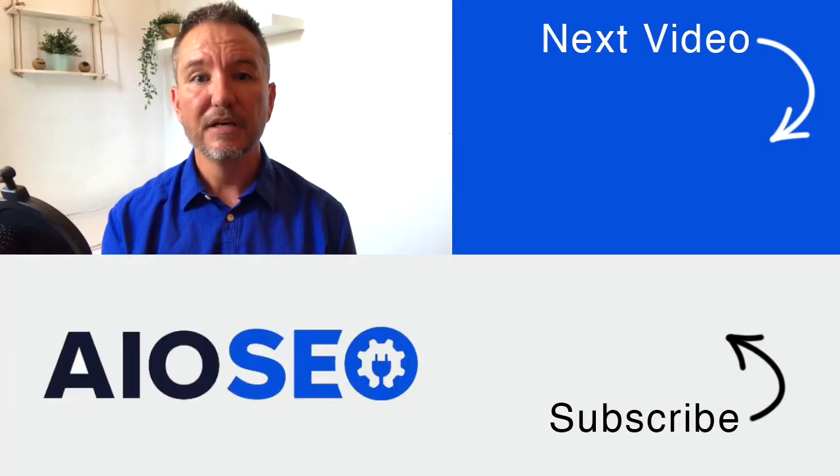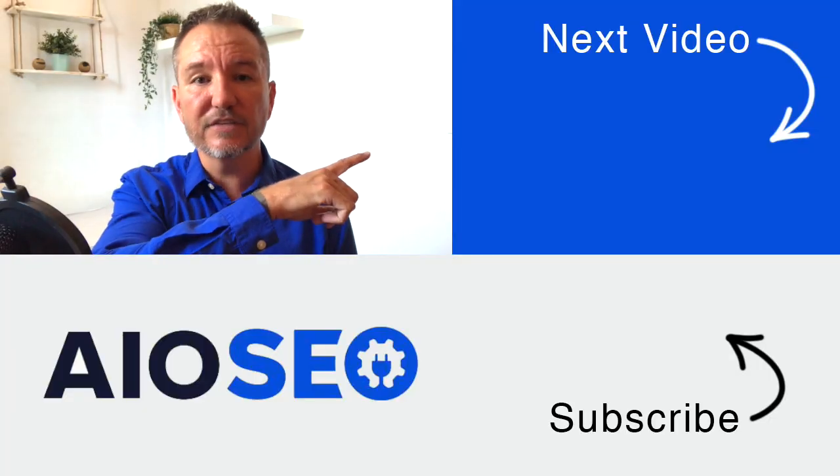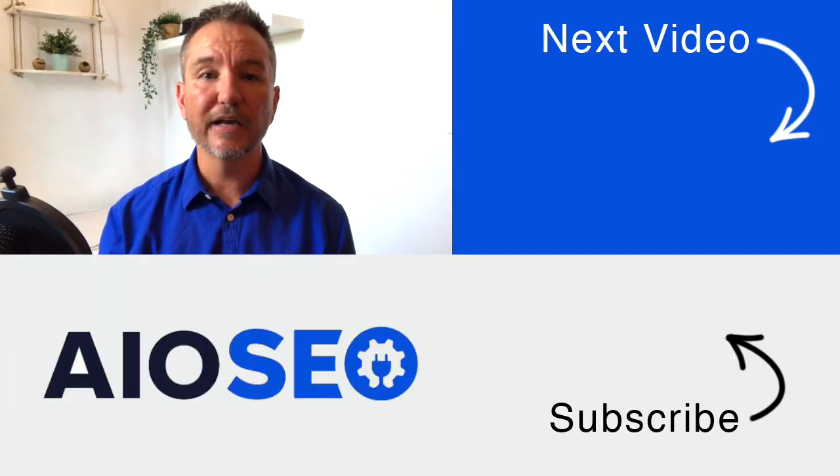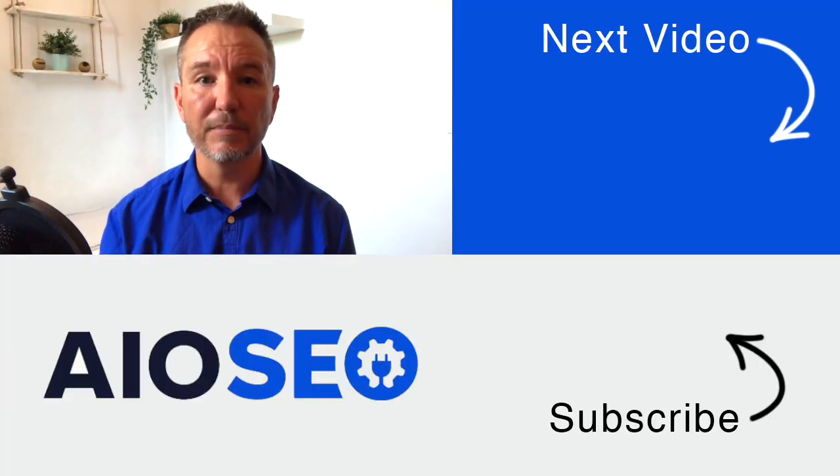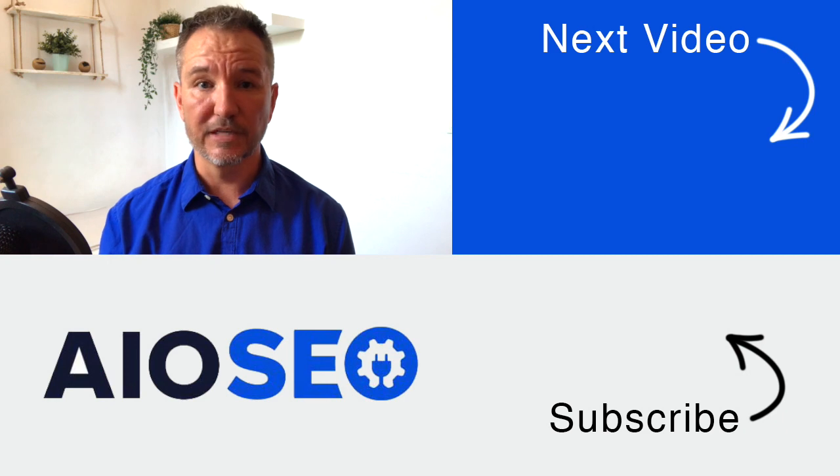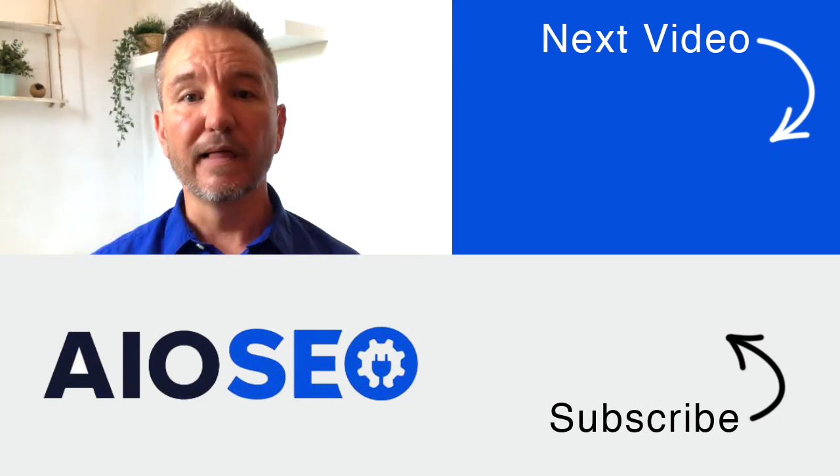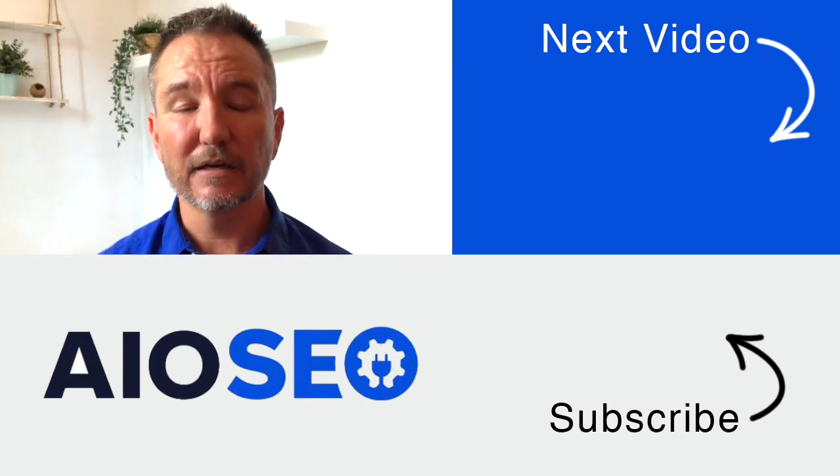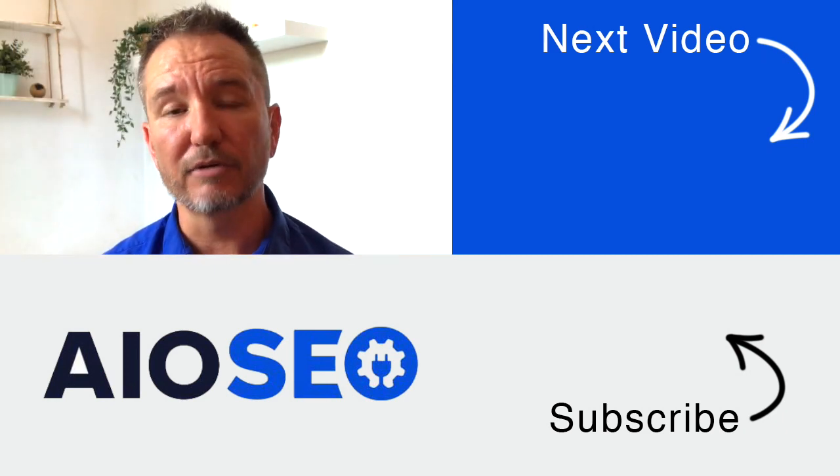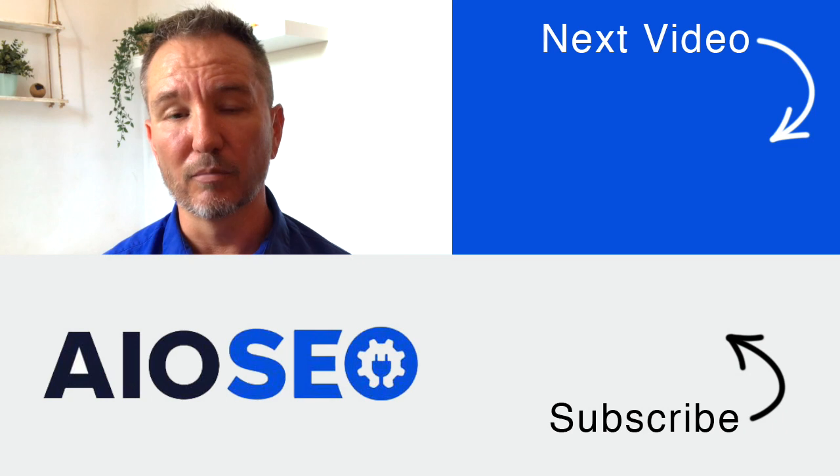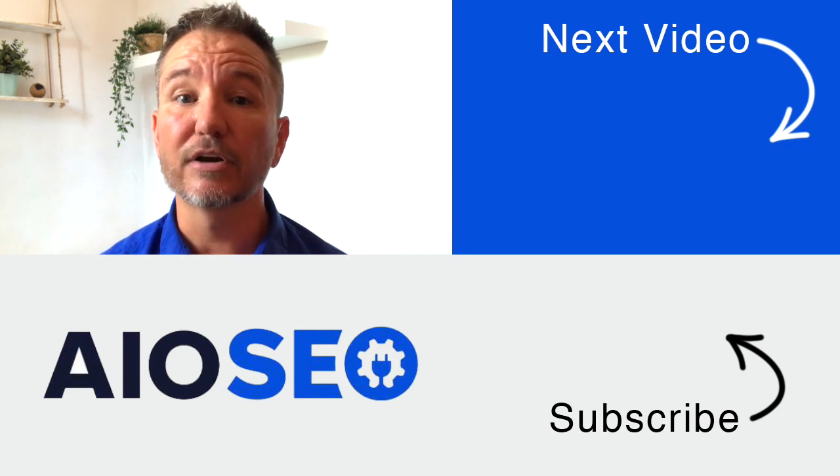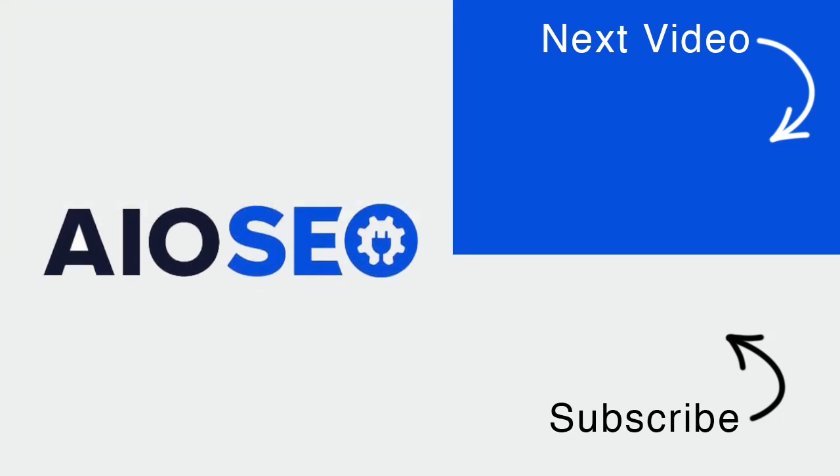If you click on this next video right here, I'll show you how to create an XML sitemap for your WordPress website. If you like this video, go ahead and give it a like and don't forget to subscribe to our channel for more tips and tricks on how to use our easy and powerful WordPress SEO plugin, All-in-One SEO.